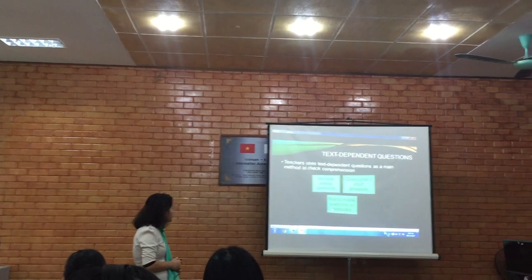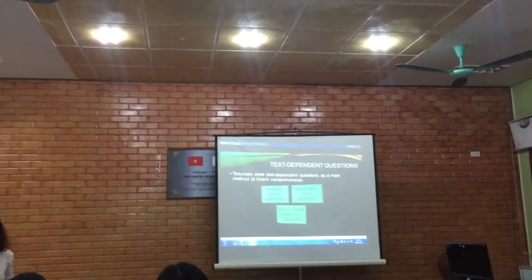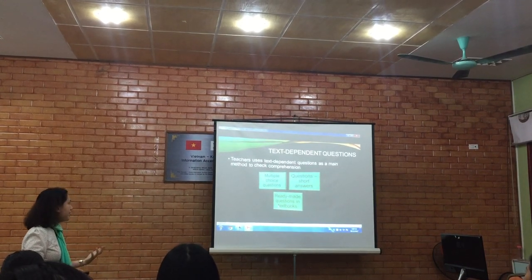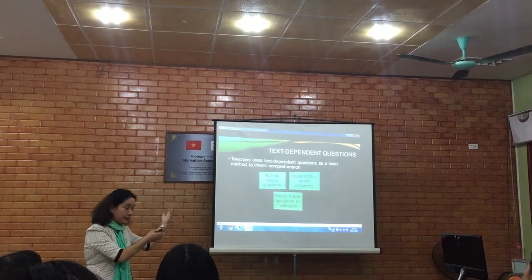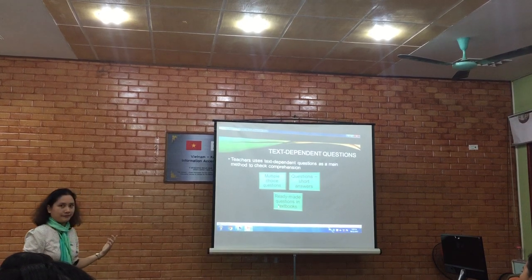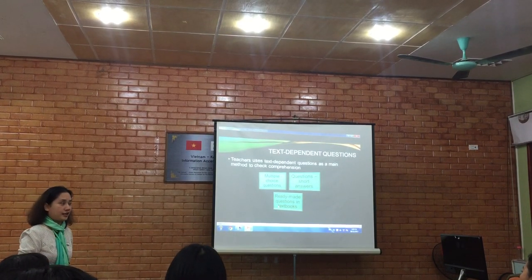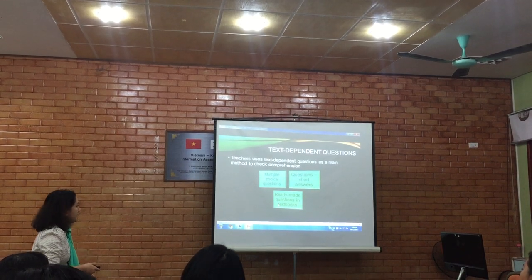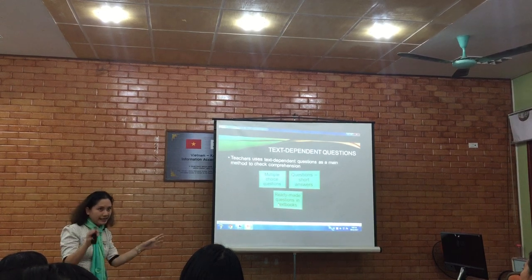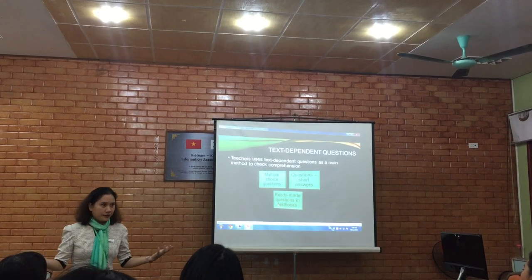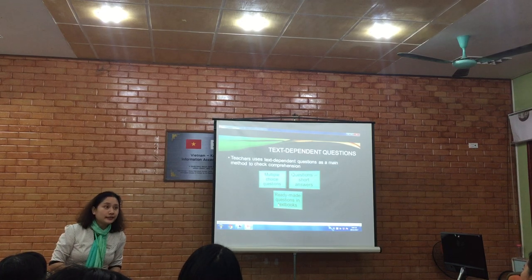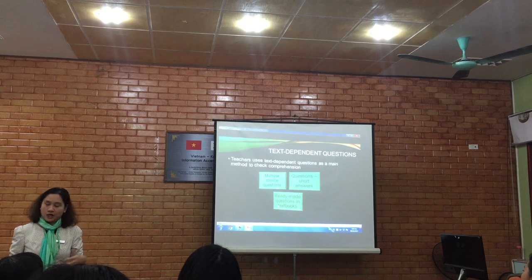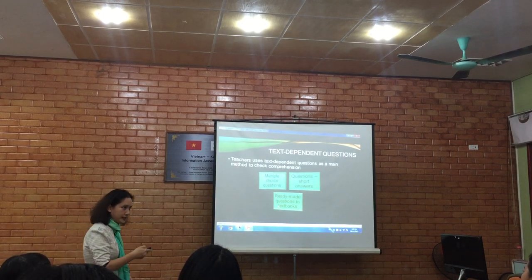First of all, the teachers used text-dependent questions too much. Text-dependent questions can be the main method to check comprehension, but we need to ask if it's enough to check student understanding with text-dependent questions, multiple choice questions, and short answers. Students read the text and then answer the questions — if they get correct answers, the teacher thinks they understand. But gradually, this builds up the habit of reading only to answer questions in the textbook, not to explore things or create deeper connections.